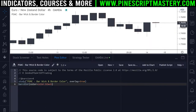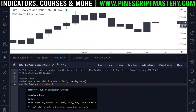The barcolor() function — if I hover my mouse over it you can see the inputs it takes under the word 'syntax'. It takes a color input parameter, an offset parameter, an editable parameter, a show_last parameter, and a title parameter, but no border or wick color parameter. This means we cannot change the bar's wick or border color using this function, which begs the question: how do we change a candle's border color or wick color?